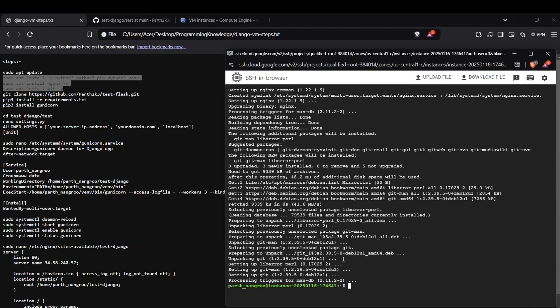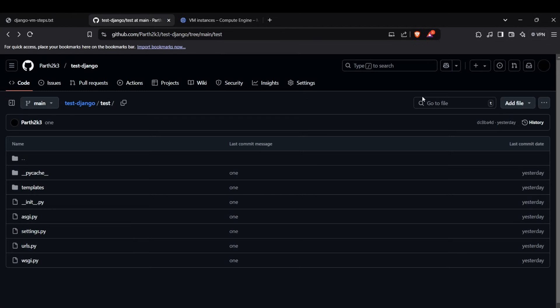All packages are now installed. We can start working on our Python app. First, clone the Django app into our directory using git clone, and paste the repository link.